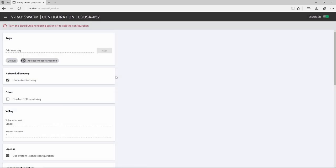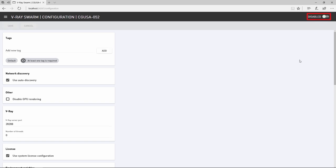Making any changes to configuration here requires that the node be disabled for rendering before those changes take effect. So go ahead and disable the render node and the options become available.